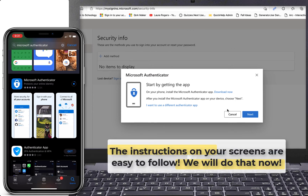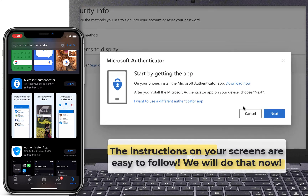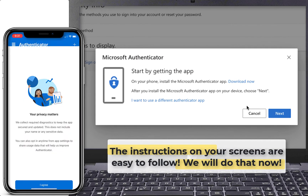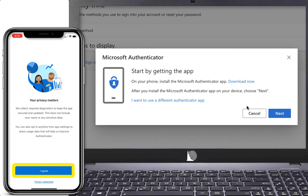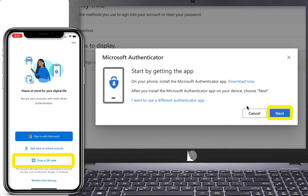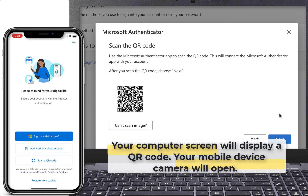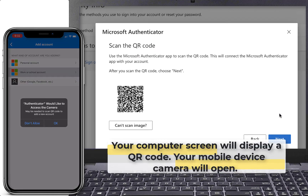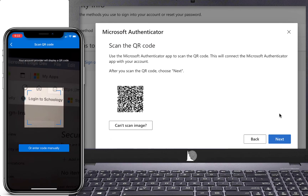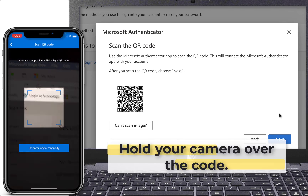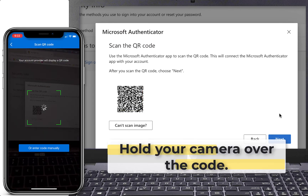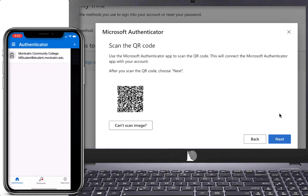The instructions on your screen are easy to follow. First, agree to the terms of the app. On your mobile device, choose the option to scan a QR code, and on your computer click Next. Your computer screen will display a QR code and your mobile device camera will open — allow it if needed. Now you will scan the QR code using your mobile device. Hold your camera over the code and it will scan automatically.